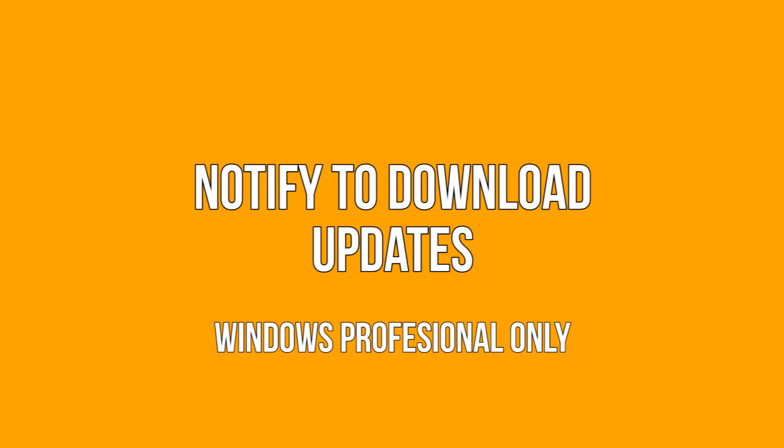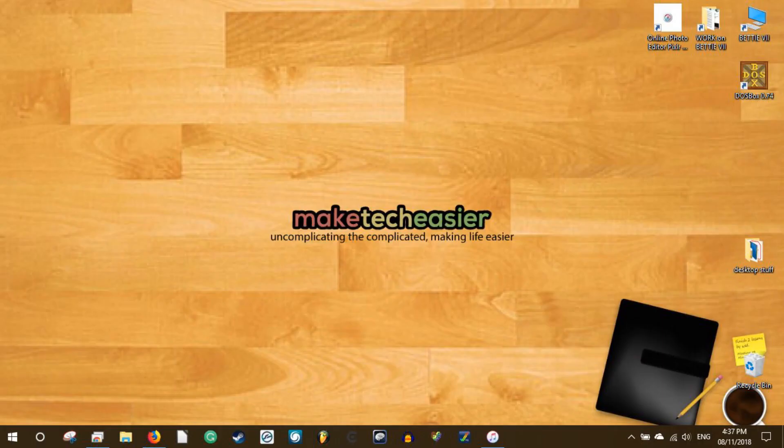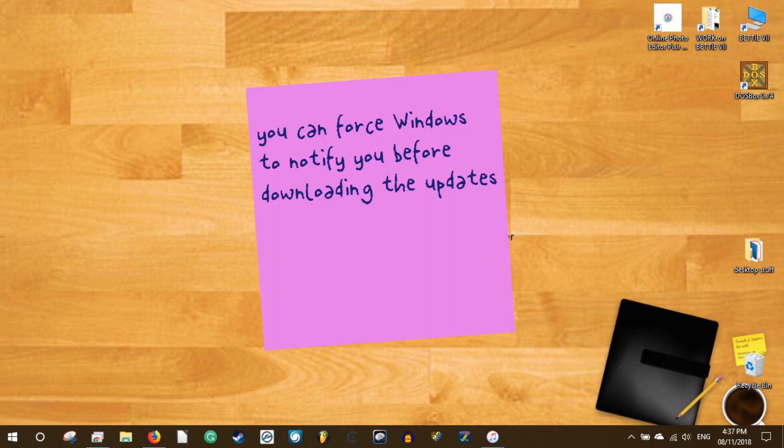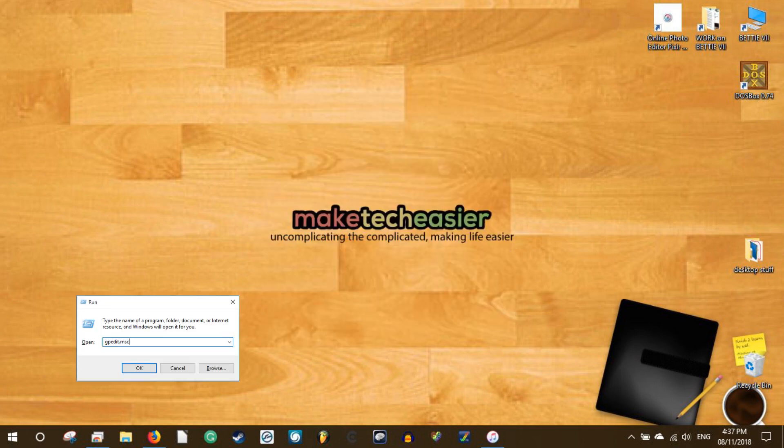Notified to download updates. Note: this is for Windows Professional only. Other than scheduling a restart after downloading or installing the updates, you can force Windows to notify you before downloading the updates. To do that, press Win+R and type gpedit.msc to open the Windows group policy editor.